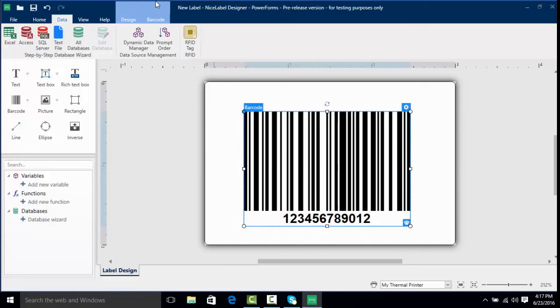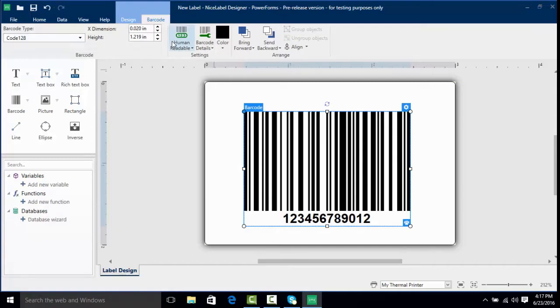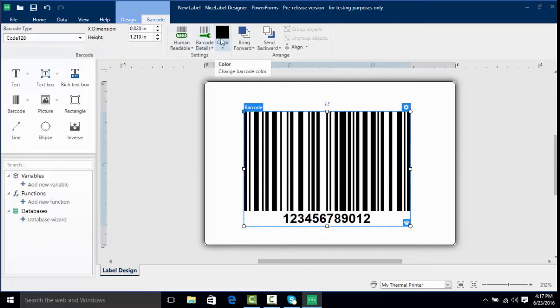You may notice that the contextual ribbon has highlighted some areas that may be of interest to us. We're going to take a look at the barcode section here. You'll notice we've got a few options related to this barcode. We can change the barcode type from a dropdown. We've got human readable options, barcode details, and color.